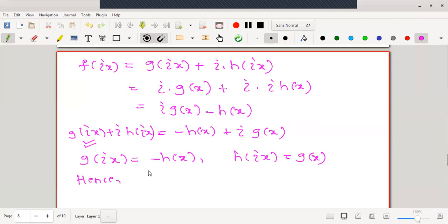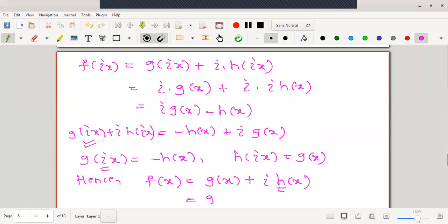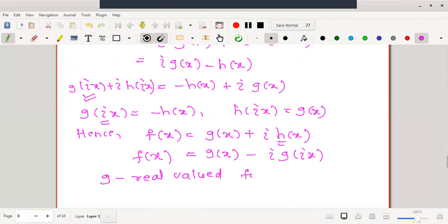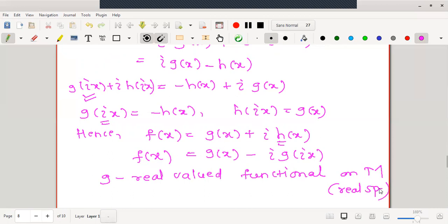Therefore f(x) = g(x) + i·h(x) = g(x) − i·g(ix), expressing f entirely in terms of one real-valued functional g. Instead of dealing with two real-valued functions g and h, it is easier to work with just g. Since g is a real-valued functional defined on m (a real linear subspace), and this situation has been handled in step 1, by case 1 g can be extended to a real-valued functional g₀ on M₀ such that ‖g₀‖ = ‖g‖.